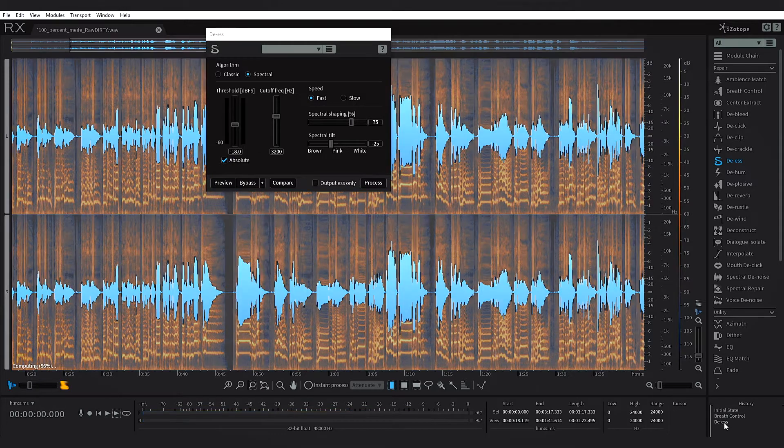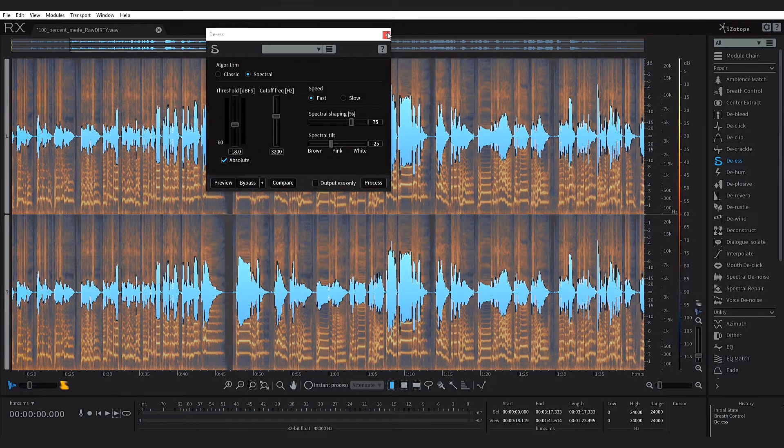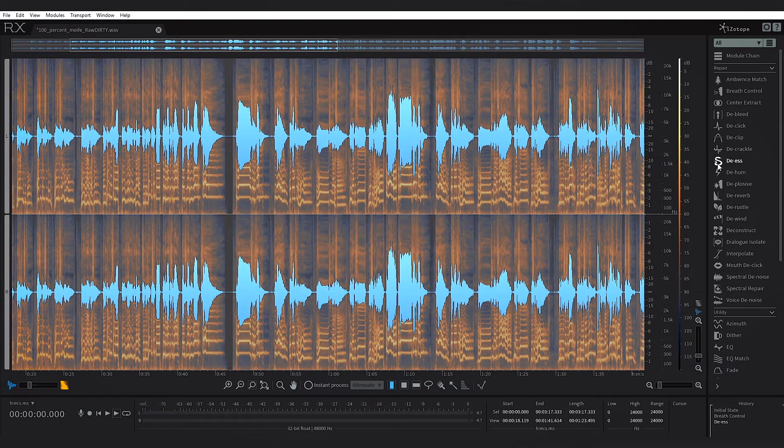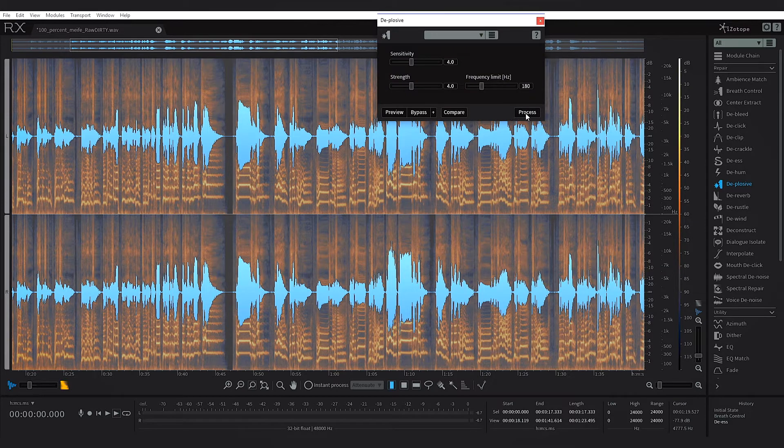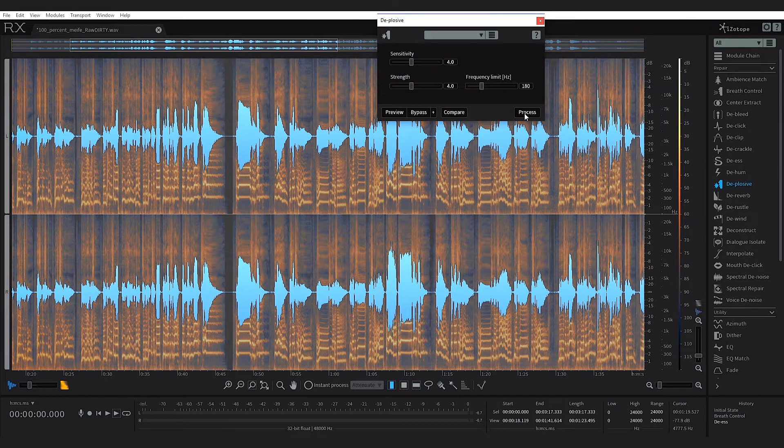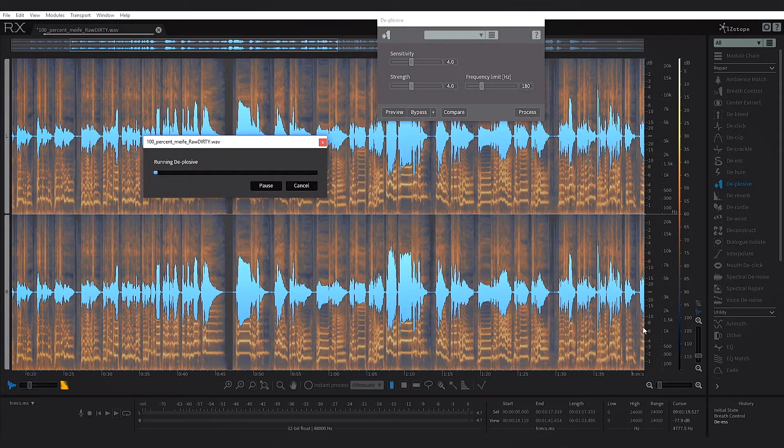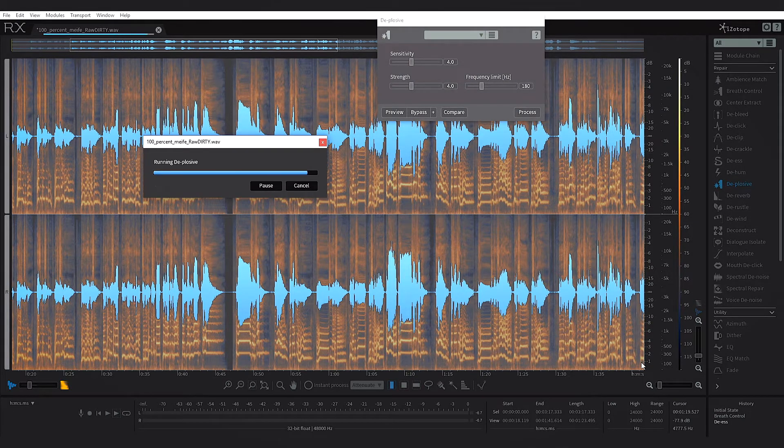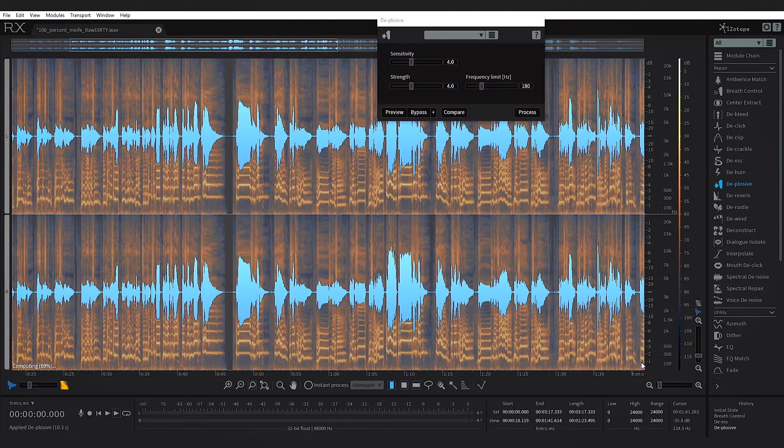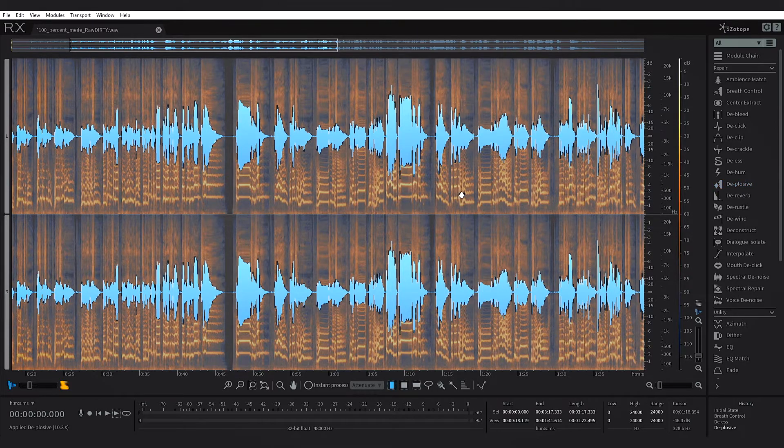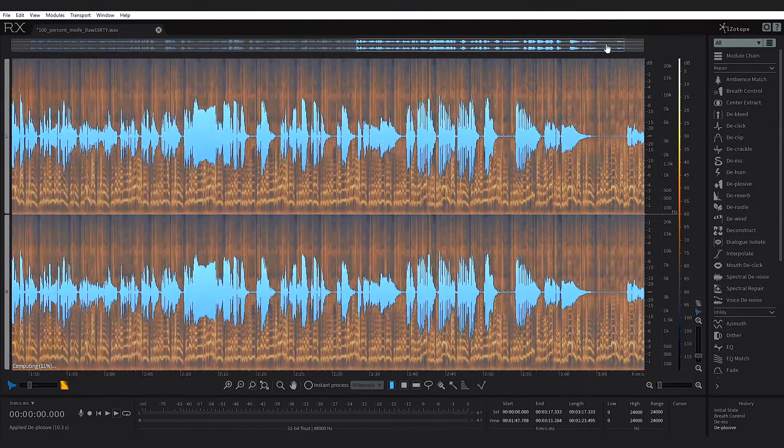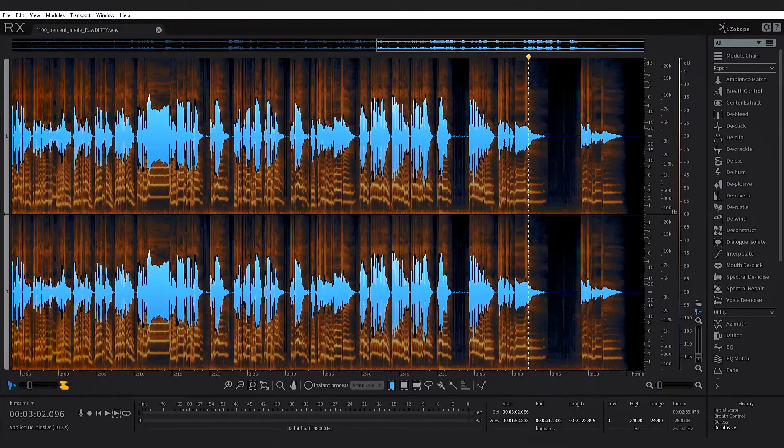So a big improvement there. The next thing I'm going to do is just go ahead and run the de-plosive. Again, just click de-plosive and hit process.